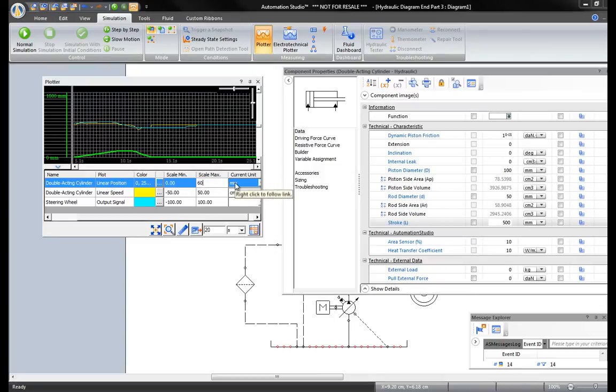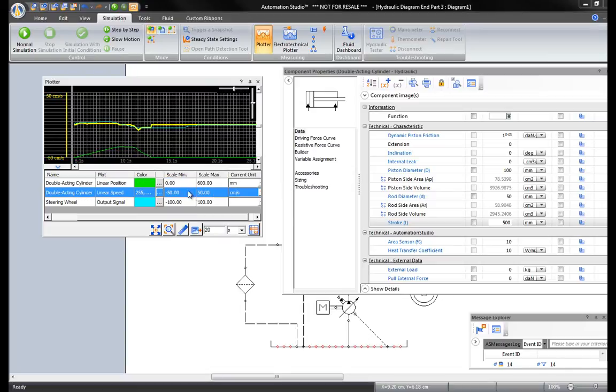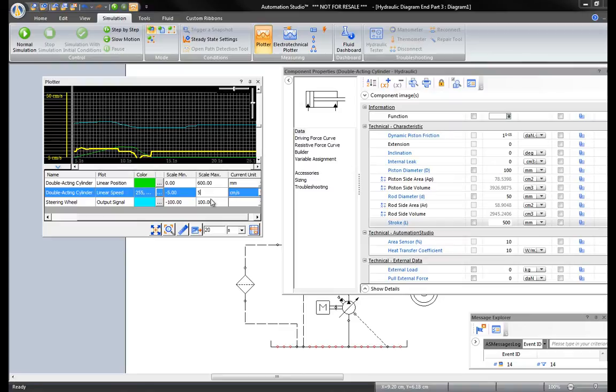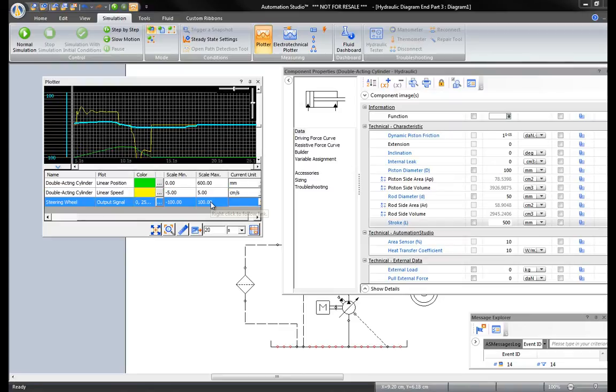For the linear speed, we can adjust the range to minus 5 centimeters per second to plus 5. And the output signal of the wheel is not minus 100 to plus 100, so adjust it to minus 10 to plus 10.